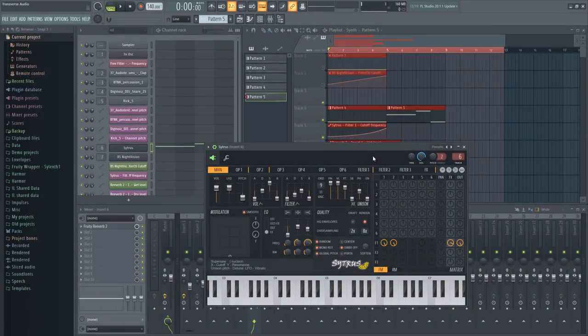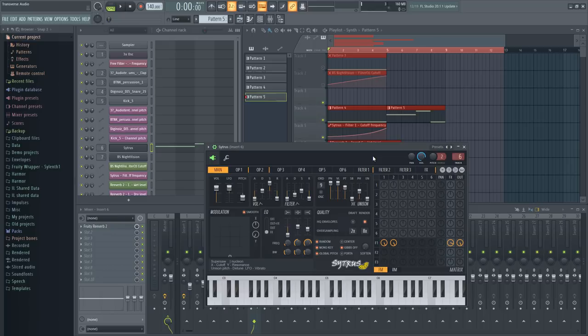And that brings me to the last technique I'll be using on this riser, which is pitch shifting. Now I mentioned it before with the percussion, but I want to go a bit more in depth with it for the synth.